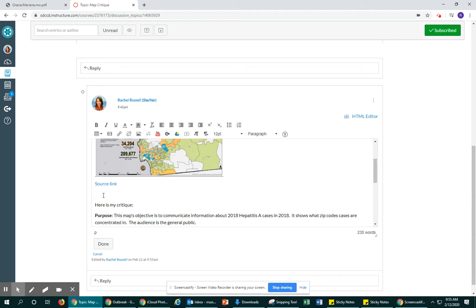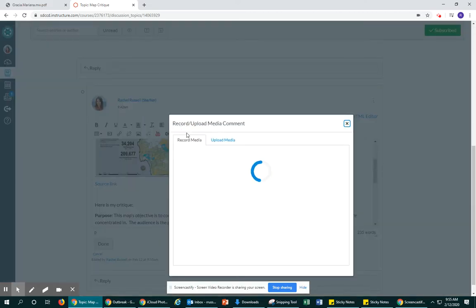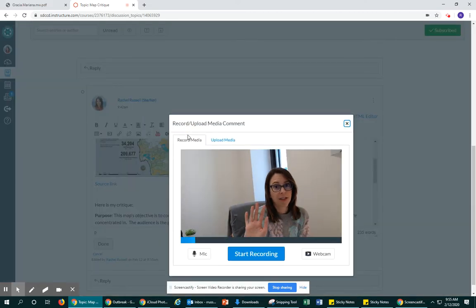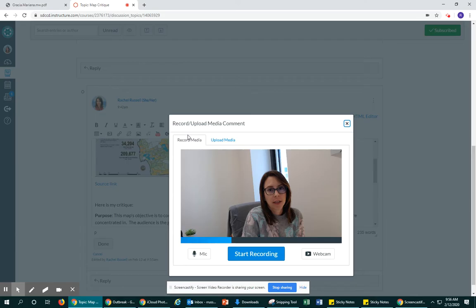The first thing I'll do is go to this button here and you can see it's the record or upload media. First, if you want, you could just record your critique straight through your webcam.